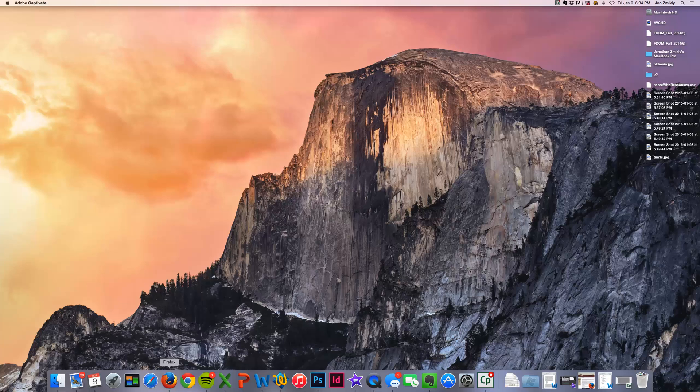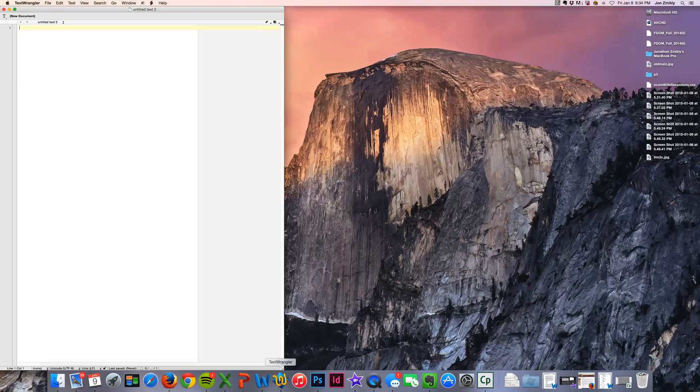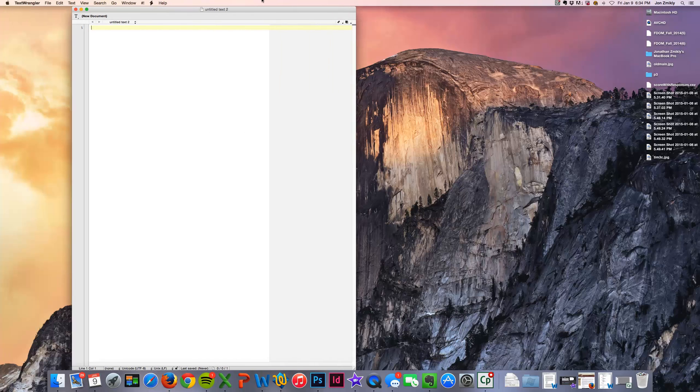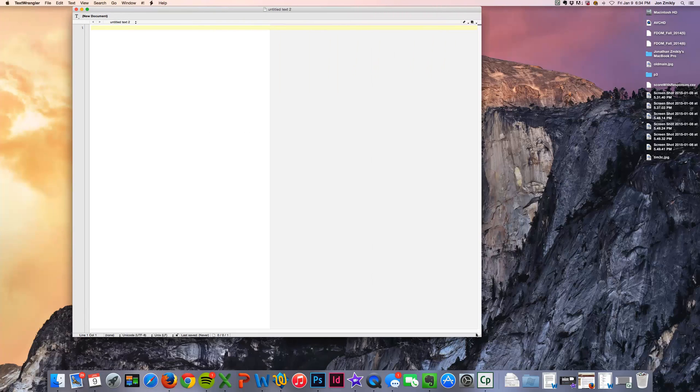All you're going to need is a text editor and a browser. There's lots of different text editors. I'm going to use this one called Text Wrangler, which you can download for free if you're using a Mac. If you're using a PC, you can use a program called Notepad.